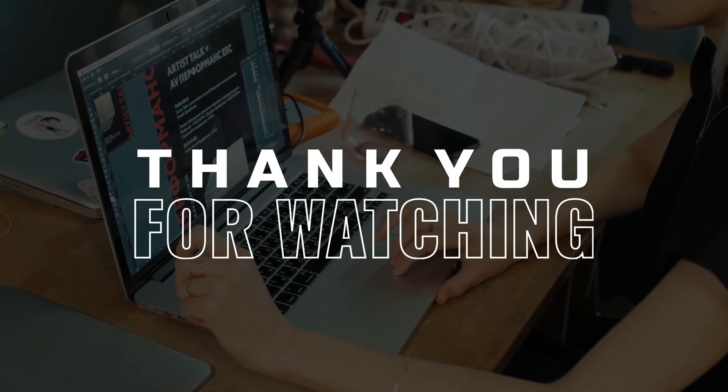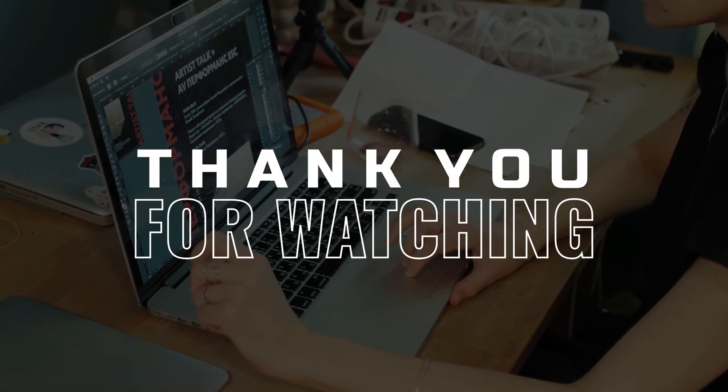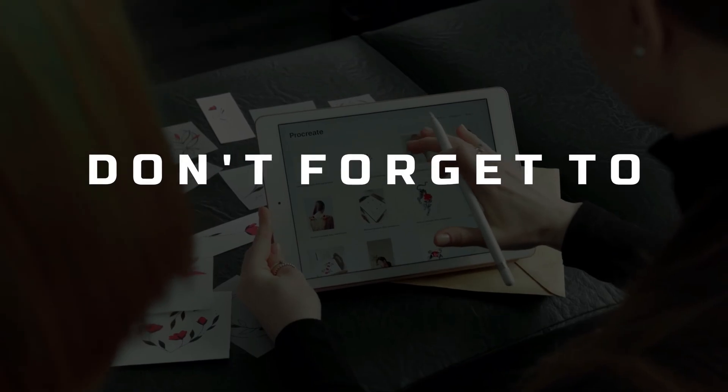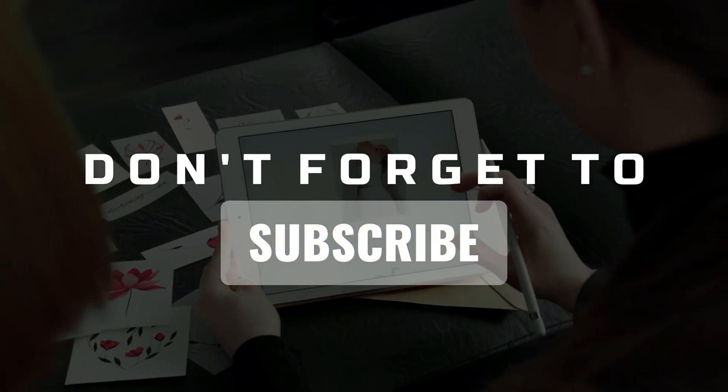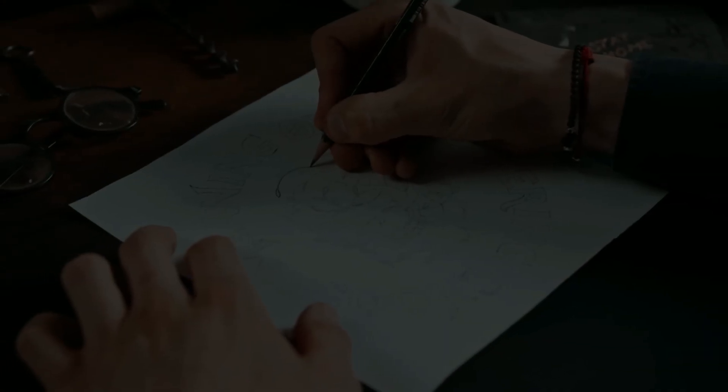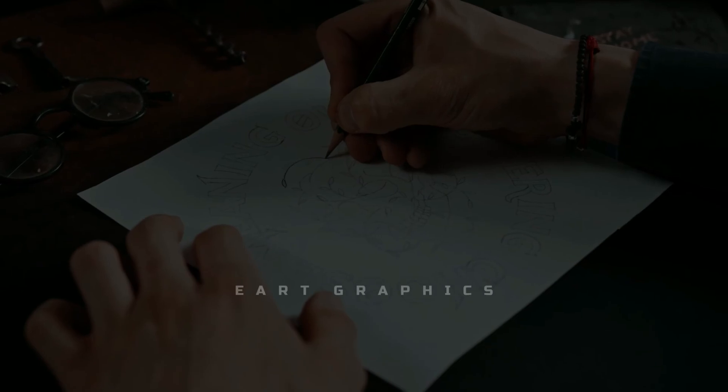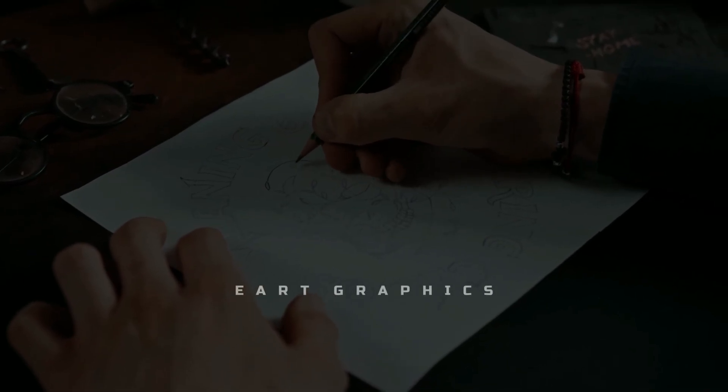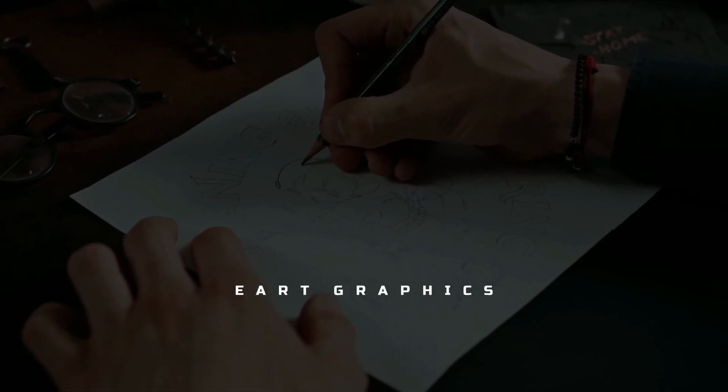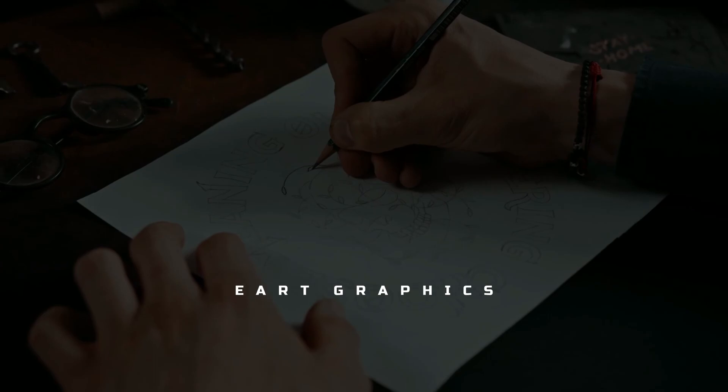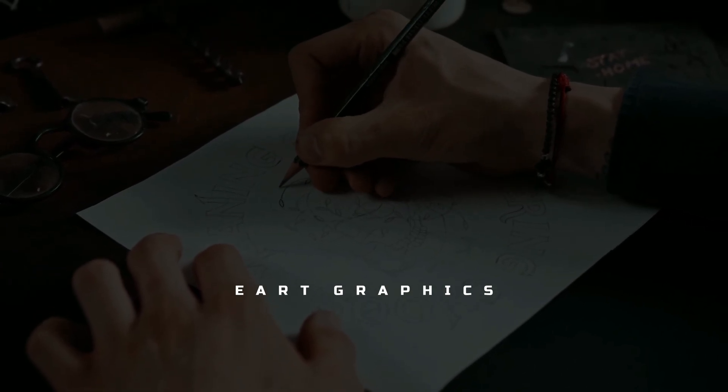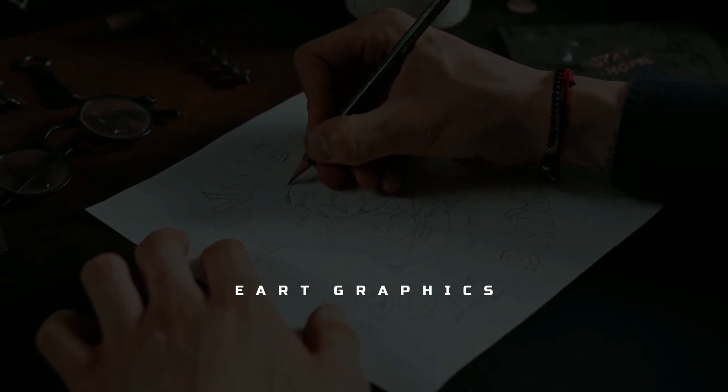I hope this tutorial was useful to you. If you enjoyed it, don't forget to like, subscribe, and click on the notification bell to be notified every time I post a new tutorial. If you want me to do a specific tutorial, do not hesitate to write in the comments section.